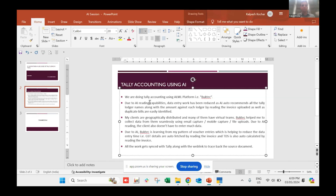As a user, I just have to upload the vendor invoices or sales invoices. The platform itself will read the entire invoice and based on that, wherever GST input credit is applicable, it will automatically read the invoice and select the correct ledger. The user just has to review whatever information the AI has fetched and save that particular entry, which is then easily passed on to Tally.